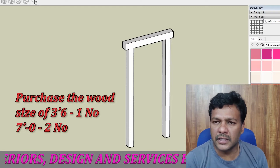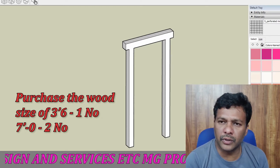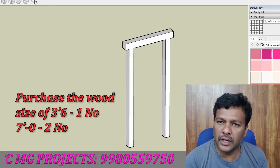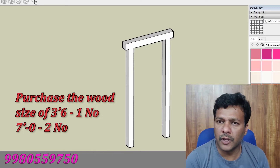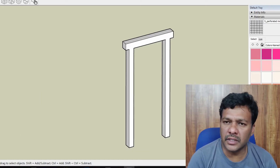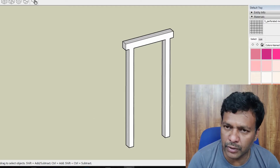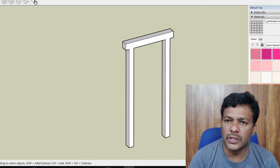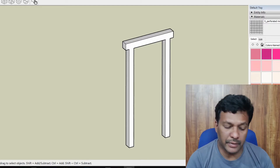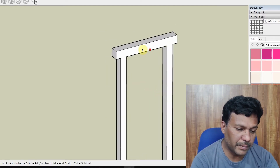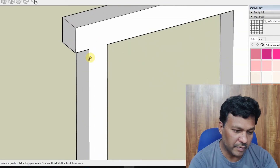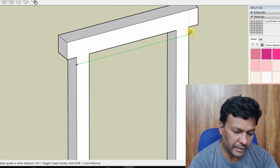Before we do the rate analysis, we need to purchase the wood. For each and every room — our main door, bedroom door, toilet door — we have to purchase the wood. Usually the standard bedroom door is 3 feet by 7 feet, so I'm taking 3 feet by 7 feet. Width is 3 feet and height is 7 feet.